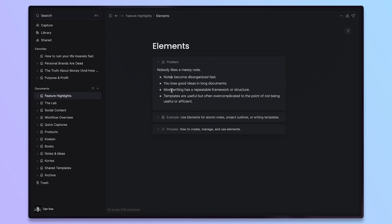The next problem is that most writing has a repeatable framework or structure. That's why we study things like copywriting frameworks or we download templates to help us with our note-taking and writing. That's why Zettelkasten is a thing. Whenever you write, you probably have a thought process in your head that you could break out into Elements and make it a lot easier to write your next impactful piece or take your next impactful note.